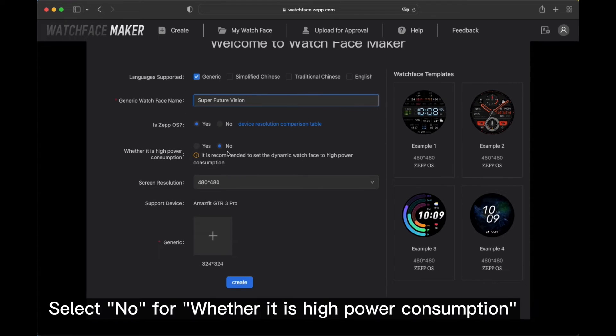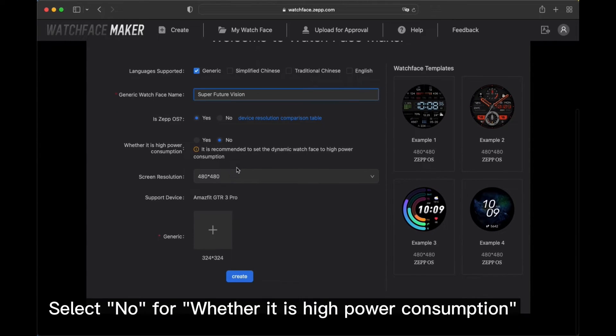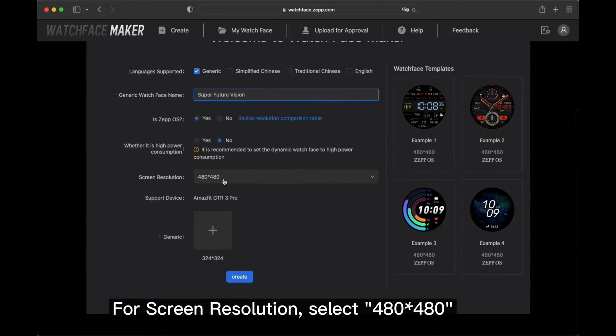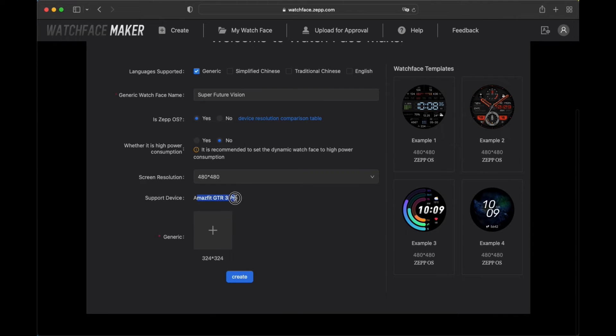Select no for whether it is high power consumption. For screen resolution, select 480x480.